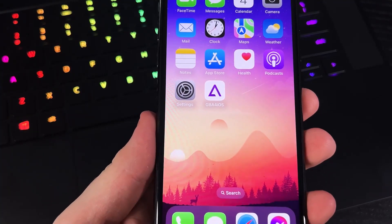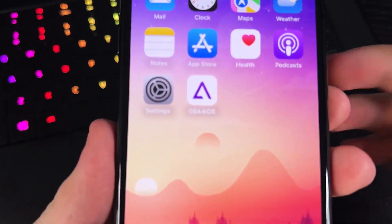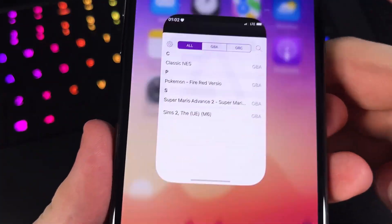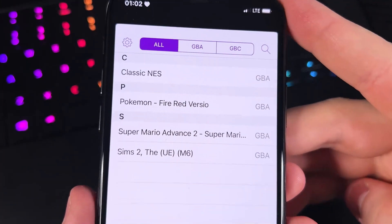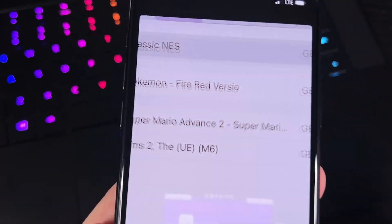Hey everyone! So I found the easiest way to download GBA for iOS on our iPhones without us having to do any jailbreaks at all.